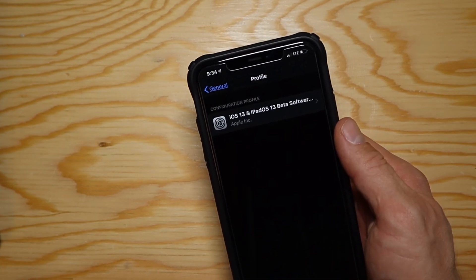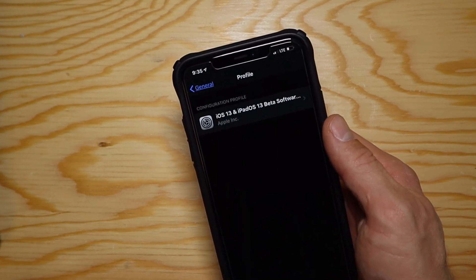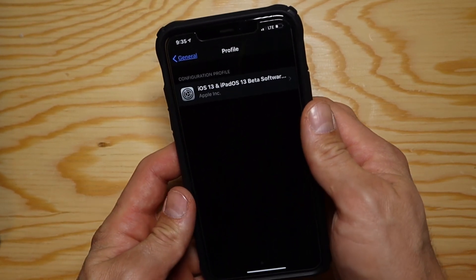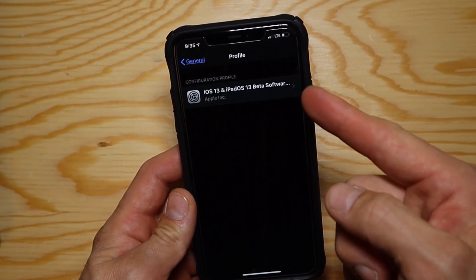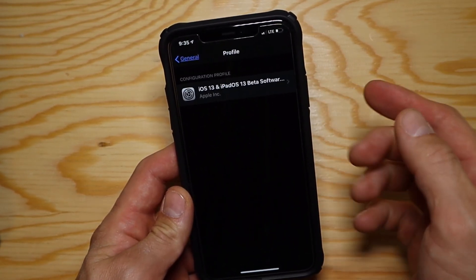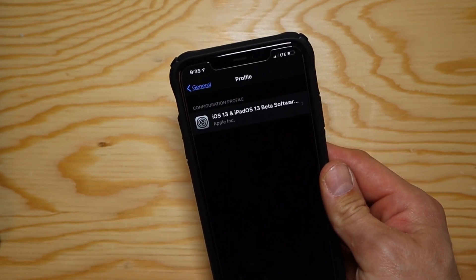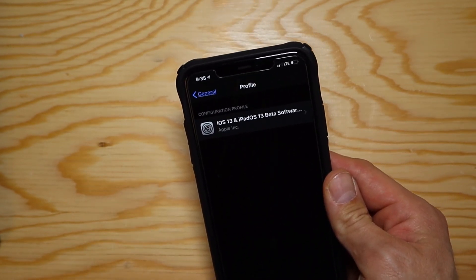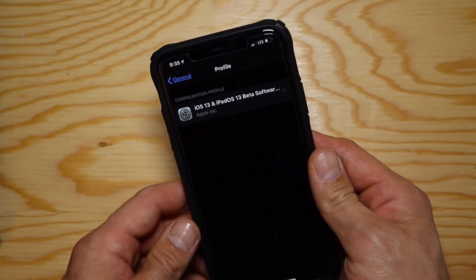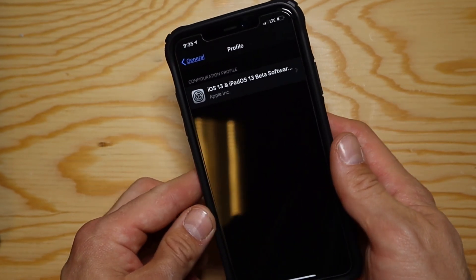What's going on everyone, it's Cash. Today I'm going to show you how to get iOS 13 developer beta on your phone or iPad. The process is the same exact way on either device, but I'm going to be showing you on my iPhone.